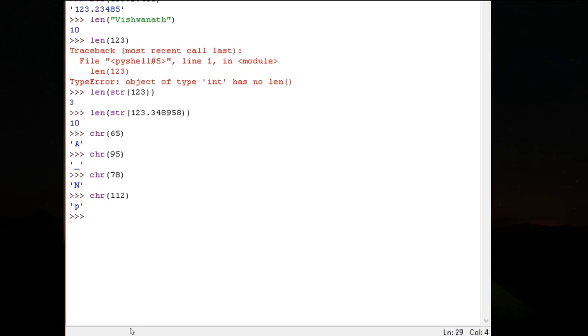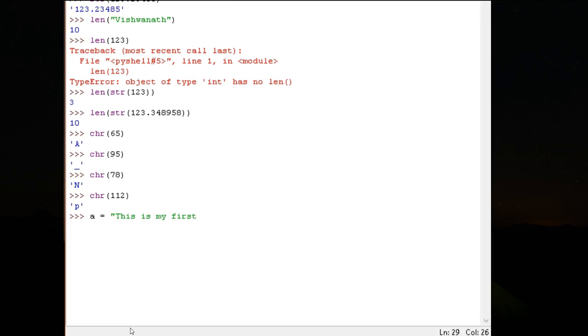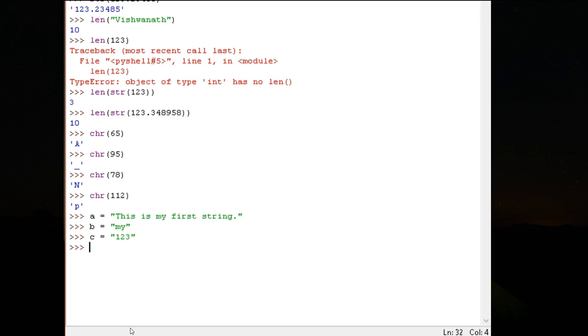These are some of the functions which are directly available. Now, apart from these functions, we also have the string functions. Let me create some variables so that we can use those variables. Let's say A is equal to this is my first string, just something so that we can manipulate it. B is equal to my, D is equal to, I will keep some spaces and just for more information, just some text.